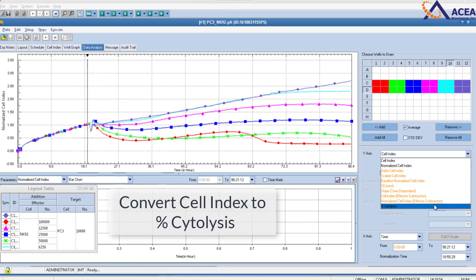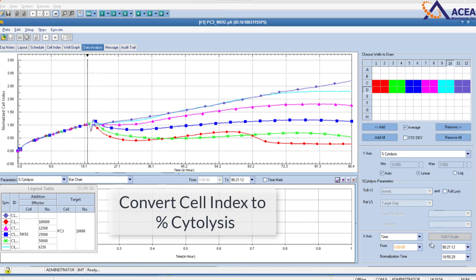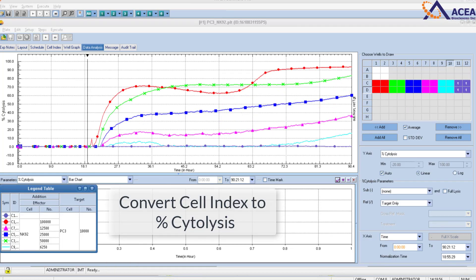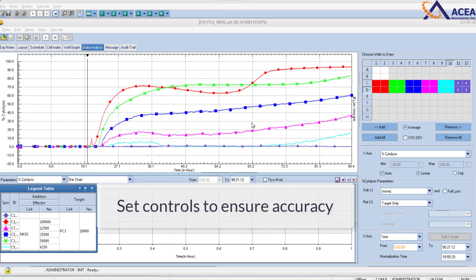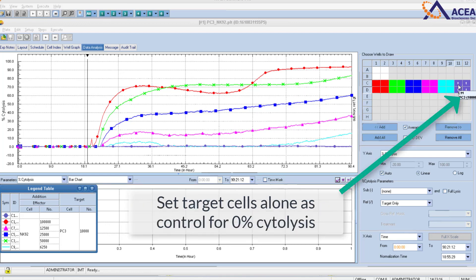Easily convert cell index to percent cytolysis. You can also set various controls to ensure accuracy. Target cells alone are set as a control for 0% cytolysis.